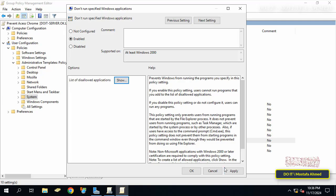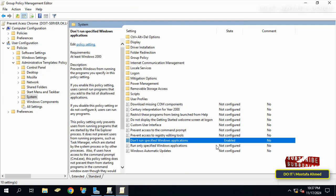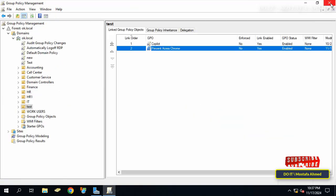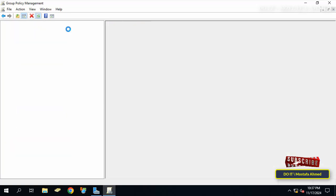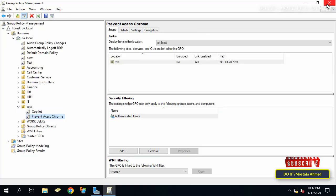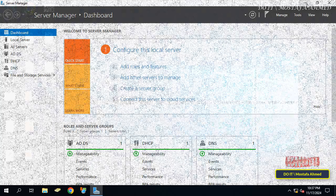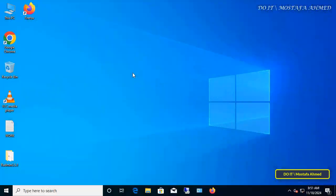You can close all open windows now. After that, I will go to one of the client computers to verify that the policy is applied to the user.